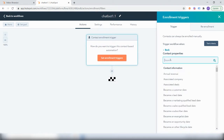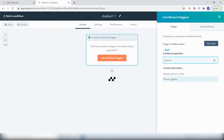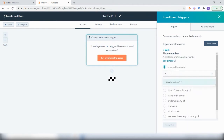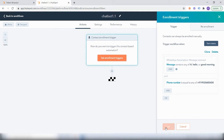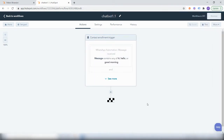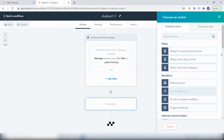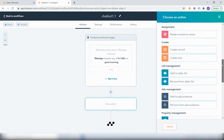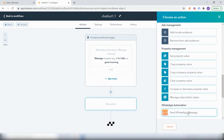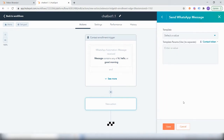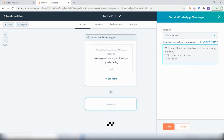Just for demonstration purposes, I will set one specific phone number. As a response to this message, we can send an automatic reply with the action 'Send WhatsApp Message'. This will be the first response — a greeting message where the user can select either one or two for customer service or sales.